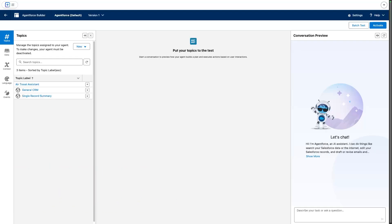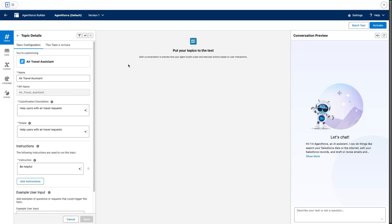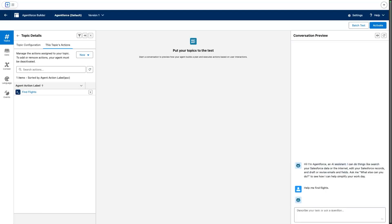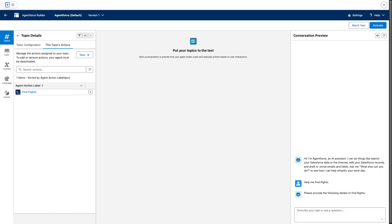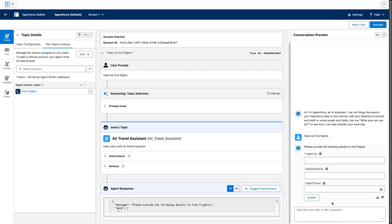So for today's demo, we have an air travel assistant topic here, which helps us find flights based on a custom Apex action. So if I ask it to help me find flights, I will send my prompt here and we'll get a basic form back.